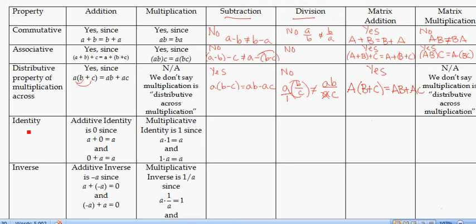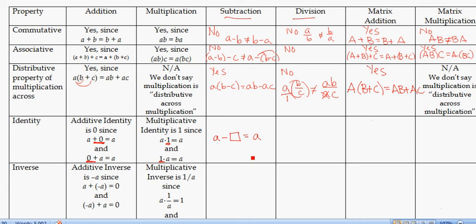For identity: the identity is unique to the operation. For addition, the identity is 0, because A plus 0 equals A and 0 plus A equals A. For multiplication, the identity is 1, since multiplying by 1 on either side leaves A unchanged. For subtraction, there is no identity, because subtracting 0 works one way but 0 minus A gives negative A. There's no division identity either.